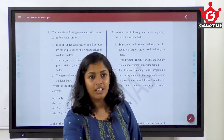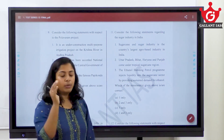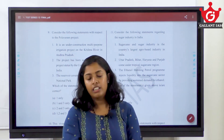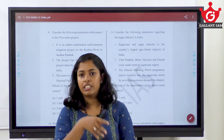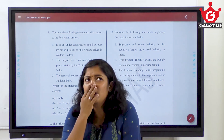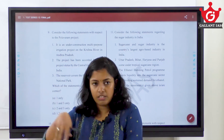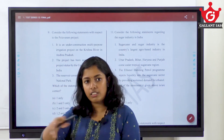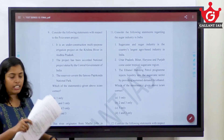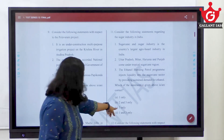Study everything about sugarcane. Study FRP as well. Study not just sugarcane but all main crops — their need for cultivation, temperature, all such things. I think 9th or 10th NCERT geography gives such important crop details. Just go through that NCERT too. The answer is 3 only.